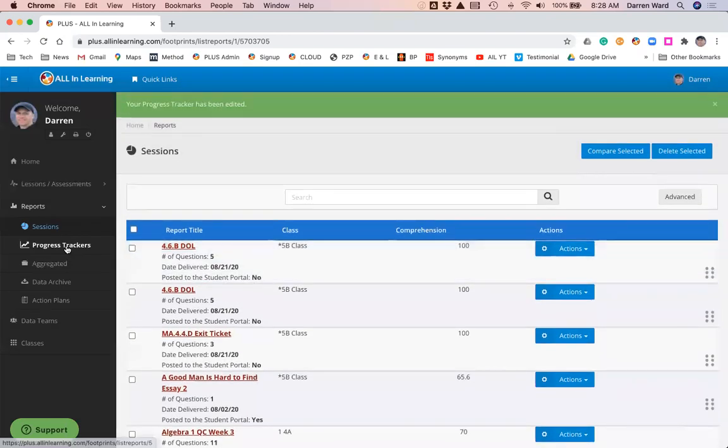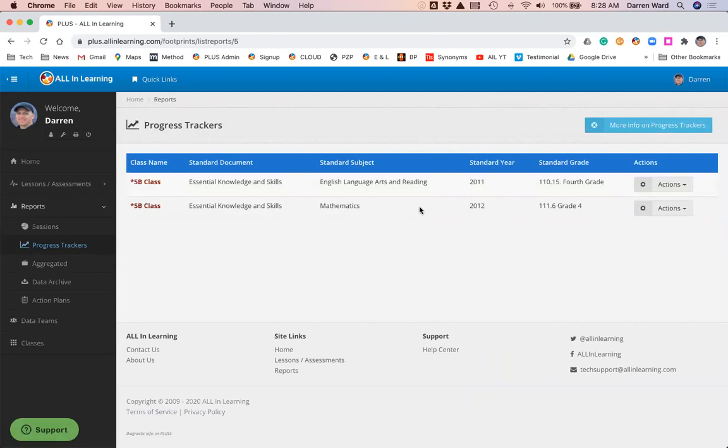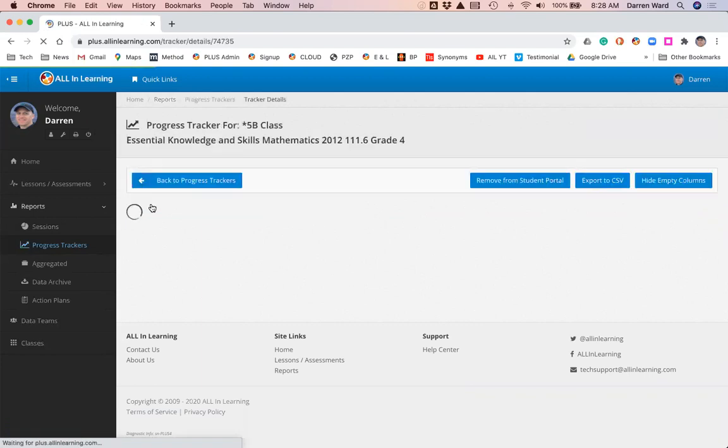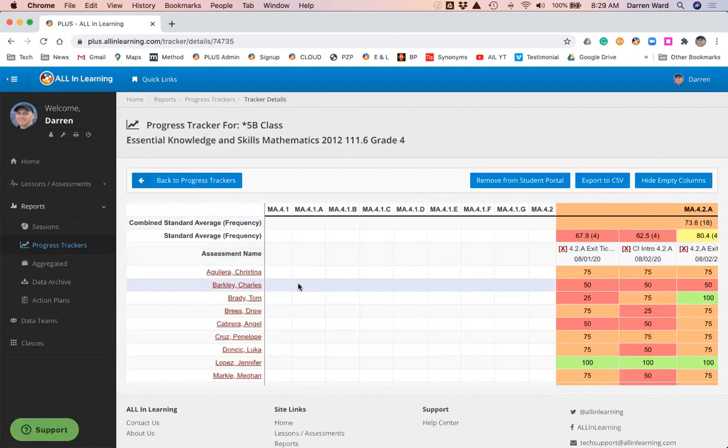We're going to go to the progress trackers here. There's a tracker for my 5B math class on the fourth grade math standards, so I'm going to select that tracker. If you've ever kept a spreadsheet with students and standards, that's exactly what this is.